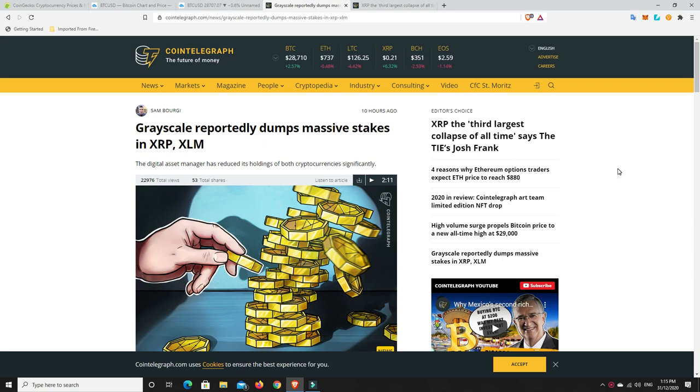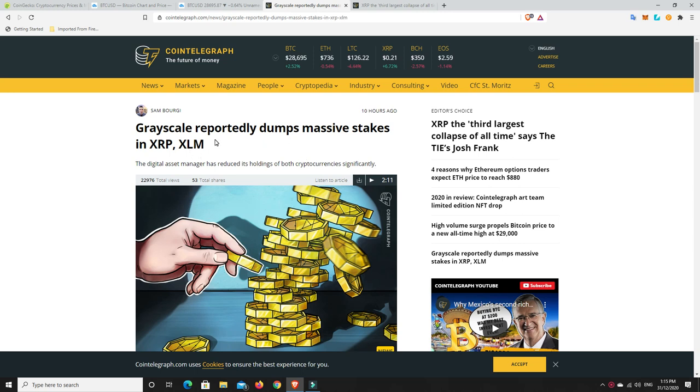G'day YouTube, 1MJ here and welcome back. Well, the news just seems to get worse and worse for XRP. XLM is following in suit. They were both pumping together and now they're both dumping together, although XLM hasn't dumped anywhere near as much as XRP. Grayscale has reportedly dumped massive stakes in both of them. These are the institutional buyers right here and they've dumped a ton.